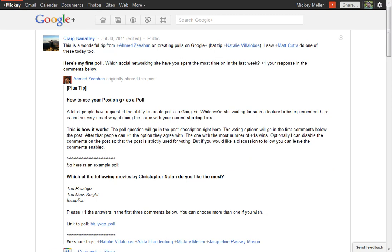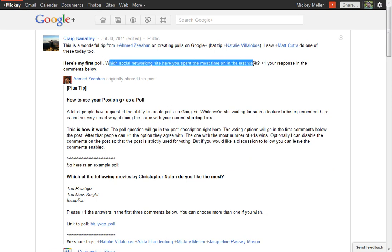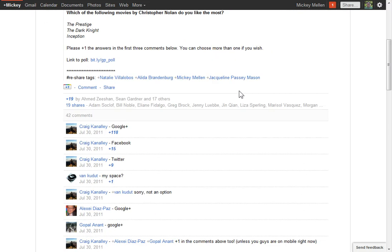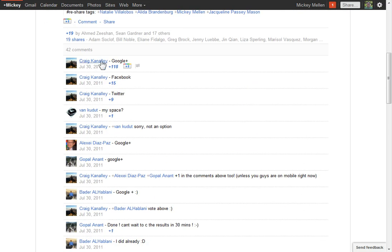A few examples. Here's Craig Cannelly taking Ahmed's idea and actually doing his first. And so he said, which social networking site have you spent the most time on in the last week? And so he went in quickly and wrote Google Plus, Facebook, Twitter.